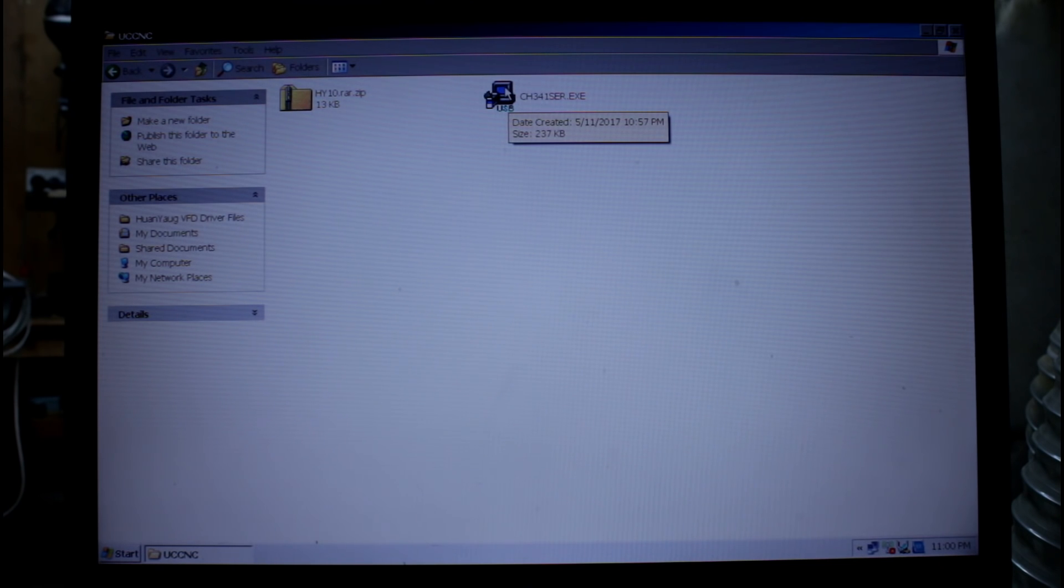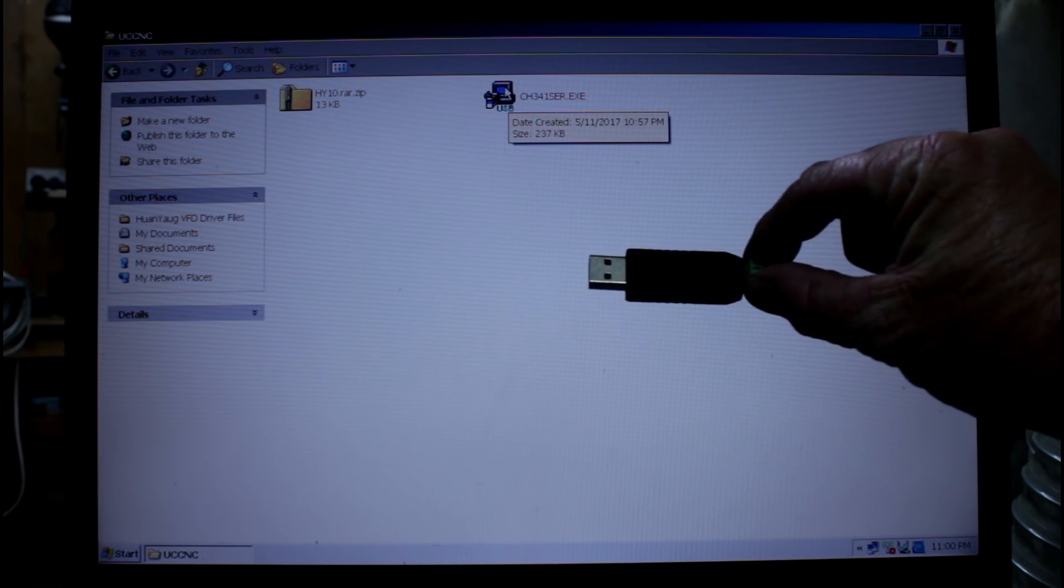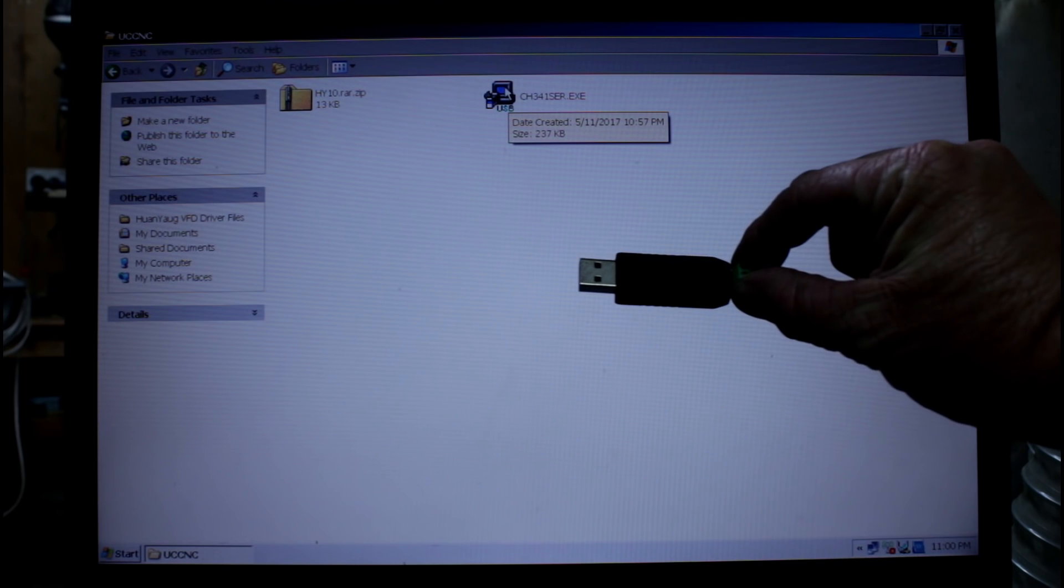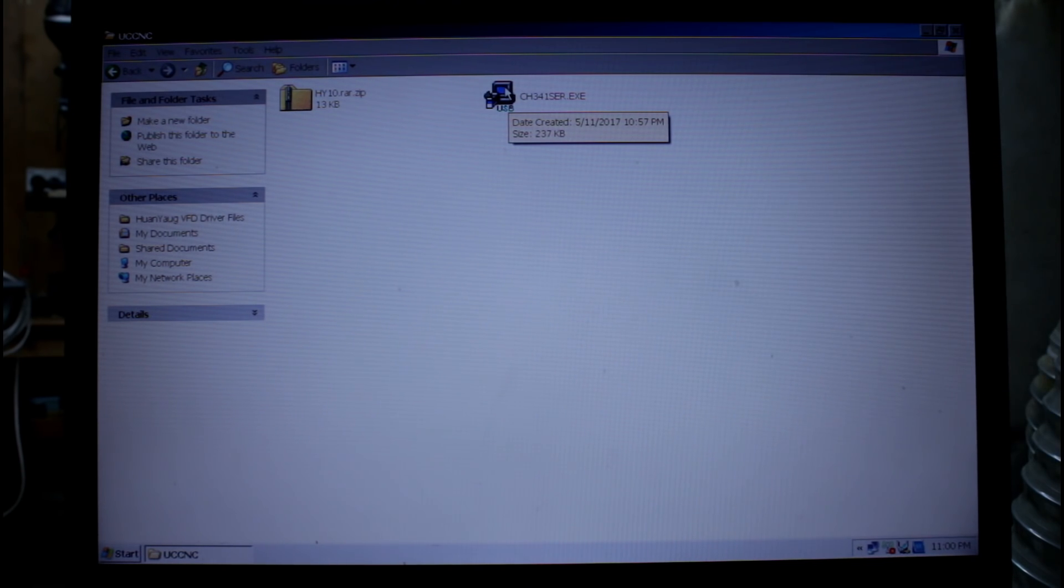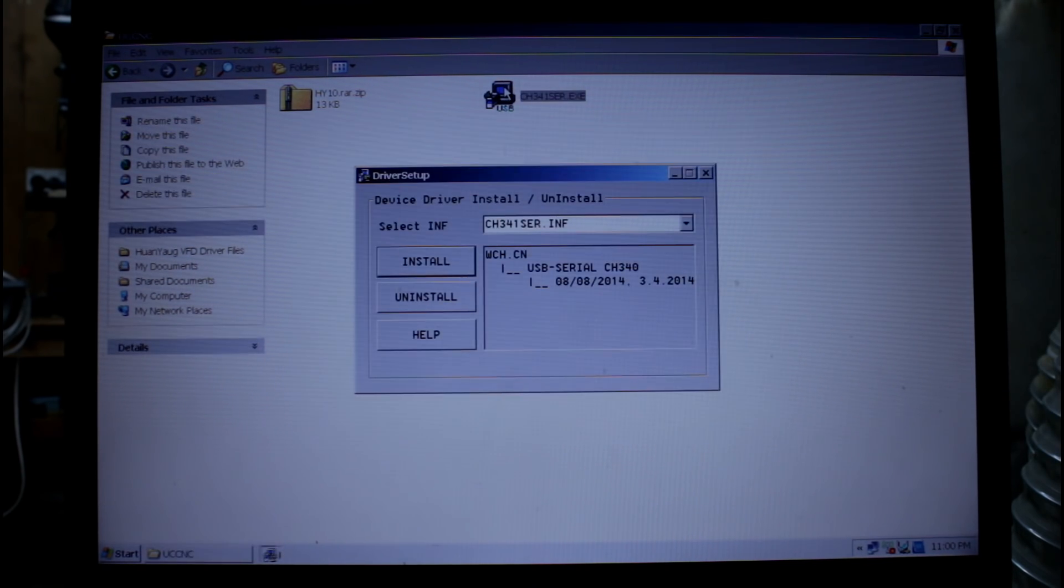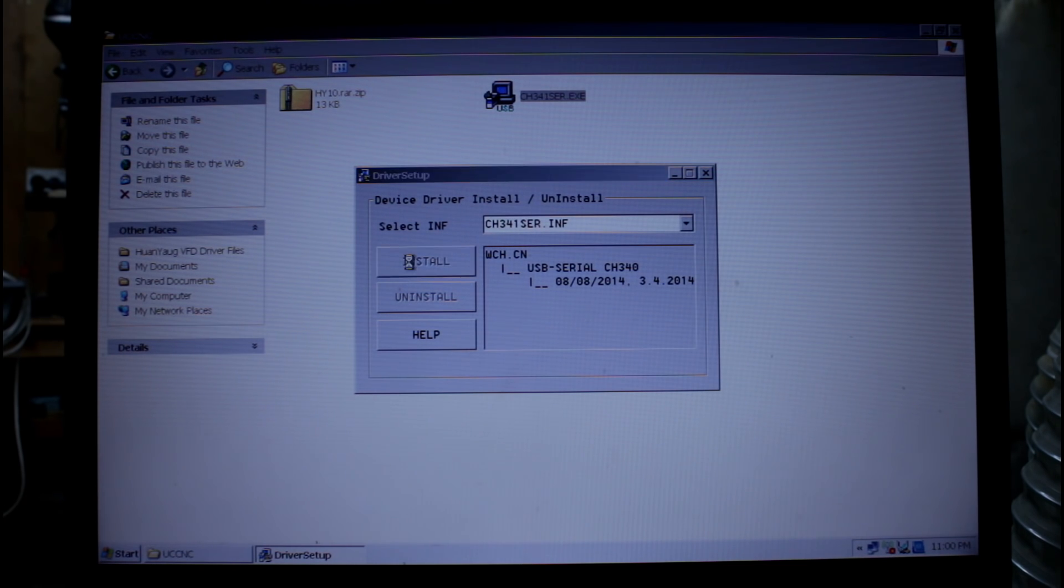First is the driver files for my USB to RS485 adapter. I'll simply double click on that and click install. Do this before you plug the adapter in.